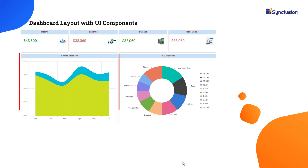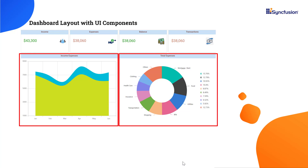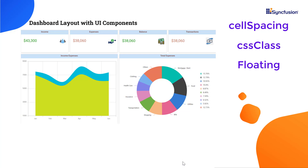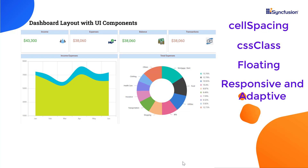I will explain how to add UI components to the React dashboard layout component and arrange panels using the cell spacing property. Then I'll show you how to customize the look of the dashboard using the CSS class property. Additionally, I will also explain floating panels and the responsive and adaptive layouts functionality of the dashboard.